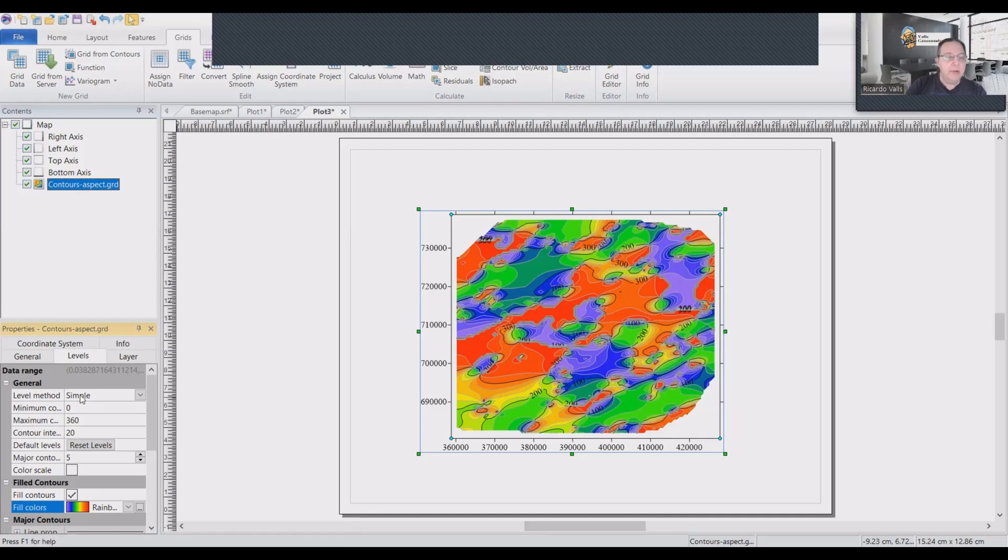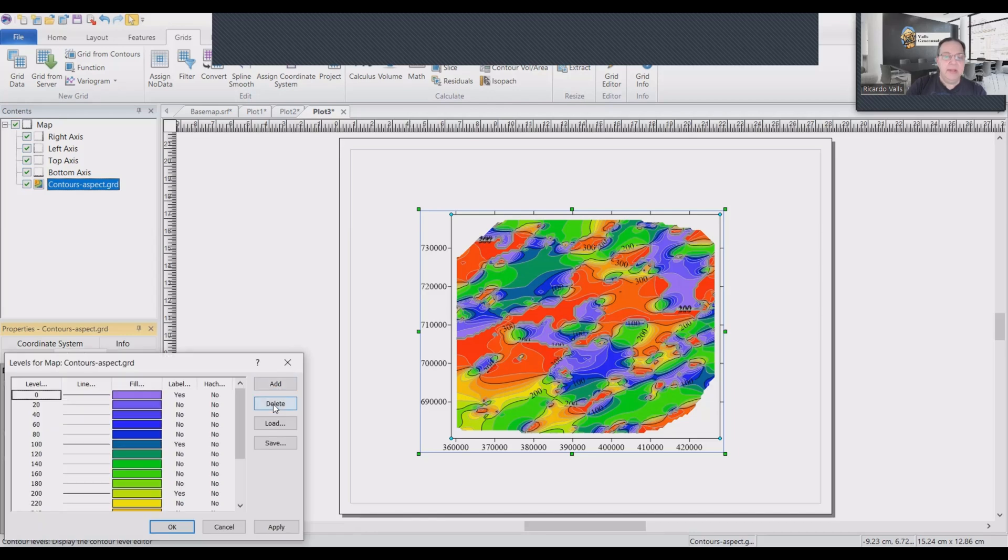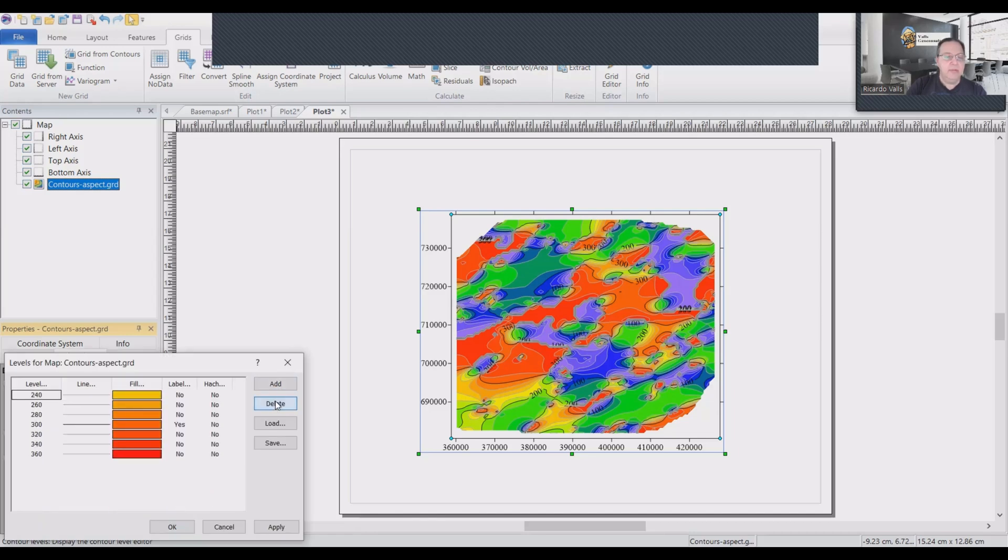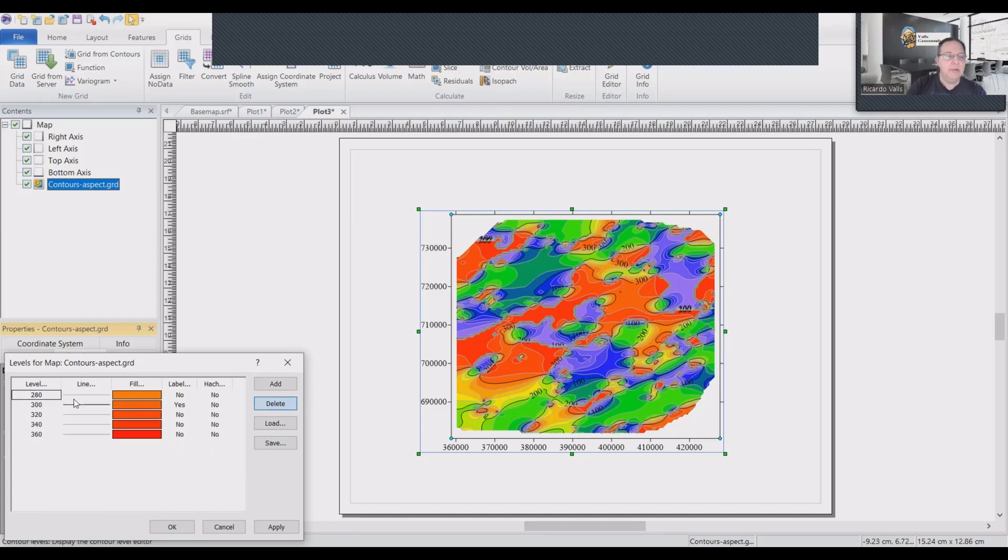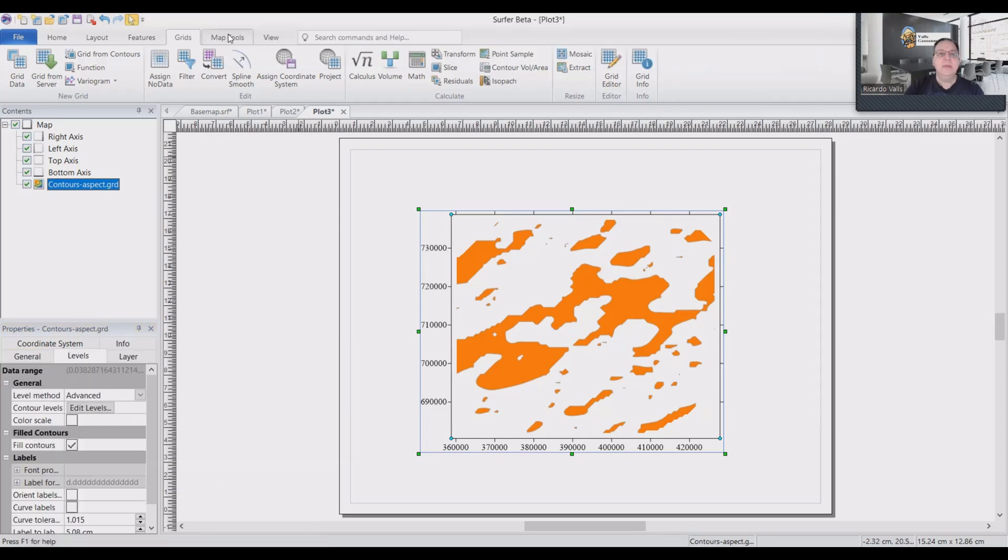And then we'll go here in levels to advance edit levels. And I'm going to eliminate all those. We leave the 62. We leave to 80 only. And then we click apply. And here you can see where are the possible faults.